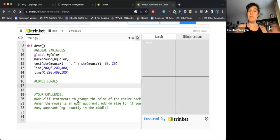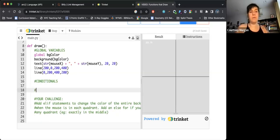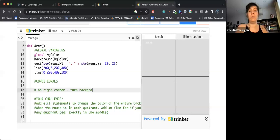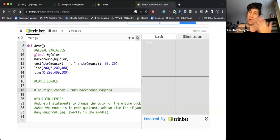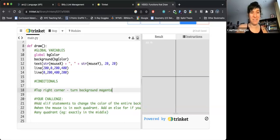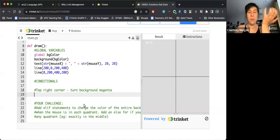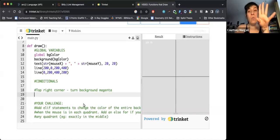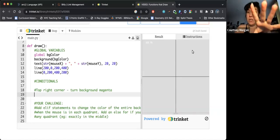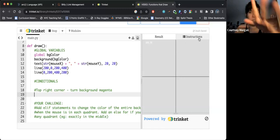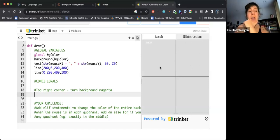Now, I also want to just make a little note that my conditionals are going to be here. You can see our instructions. I'm going to make a note that the first conditional I'm changing is the top right corner, turn background magenta. I always go for magenta because it's just an easy one to find. Now, in order to do this, I need to know what values constitute this top right corner.